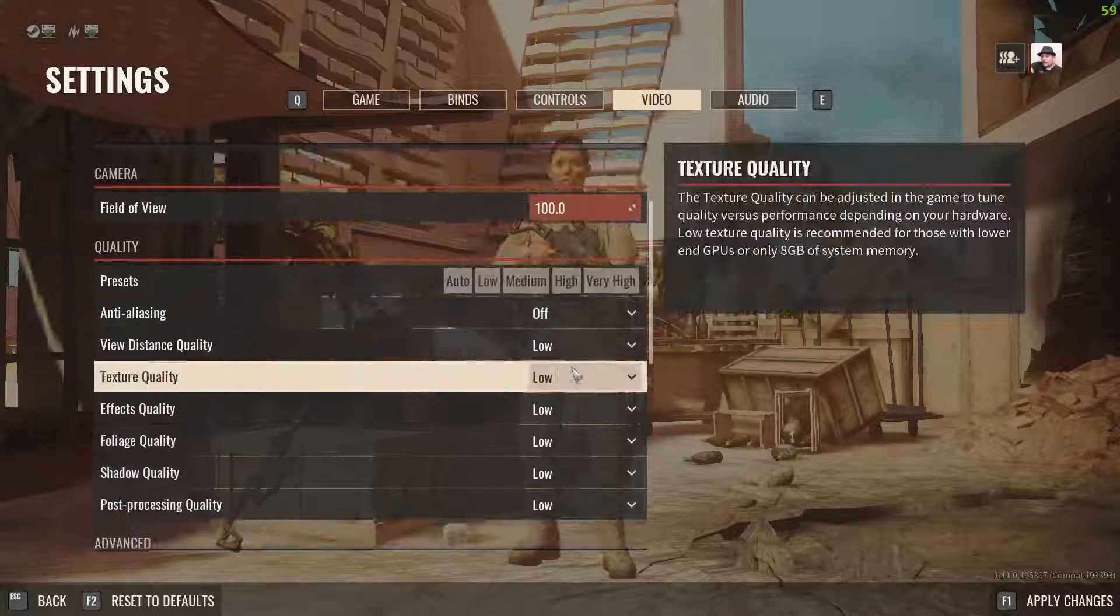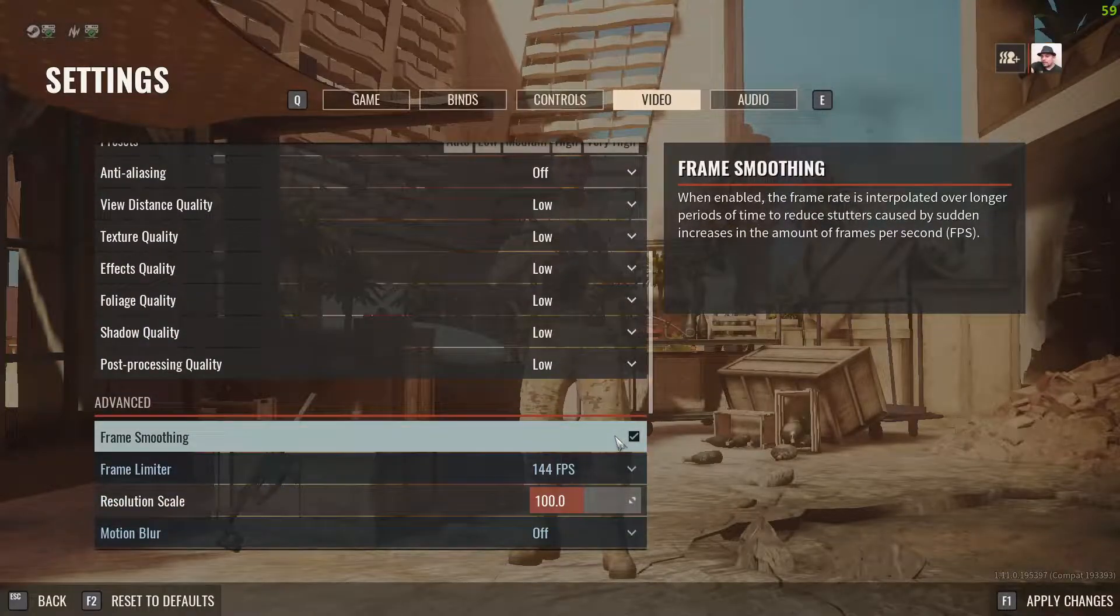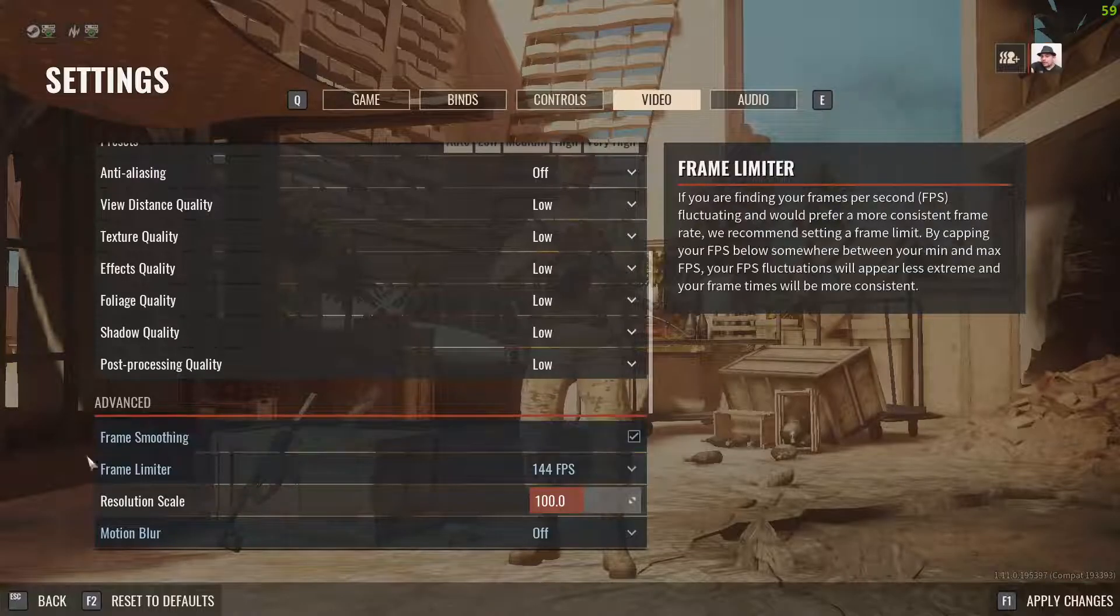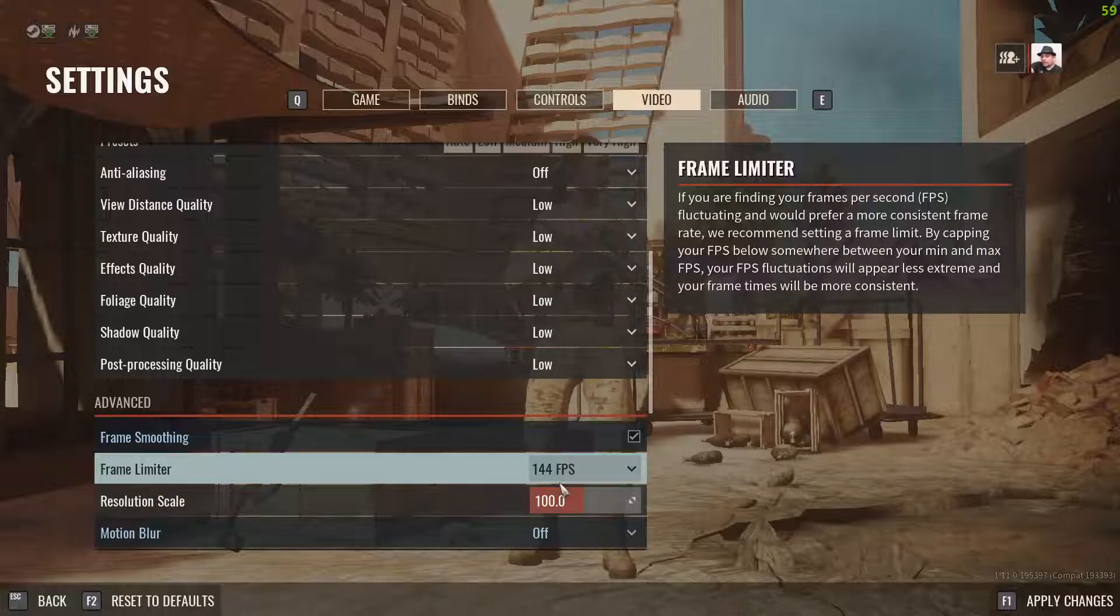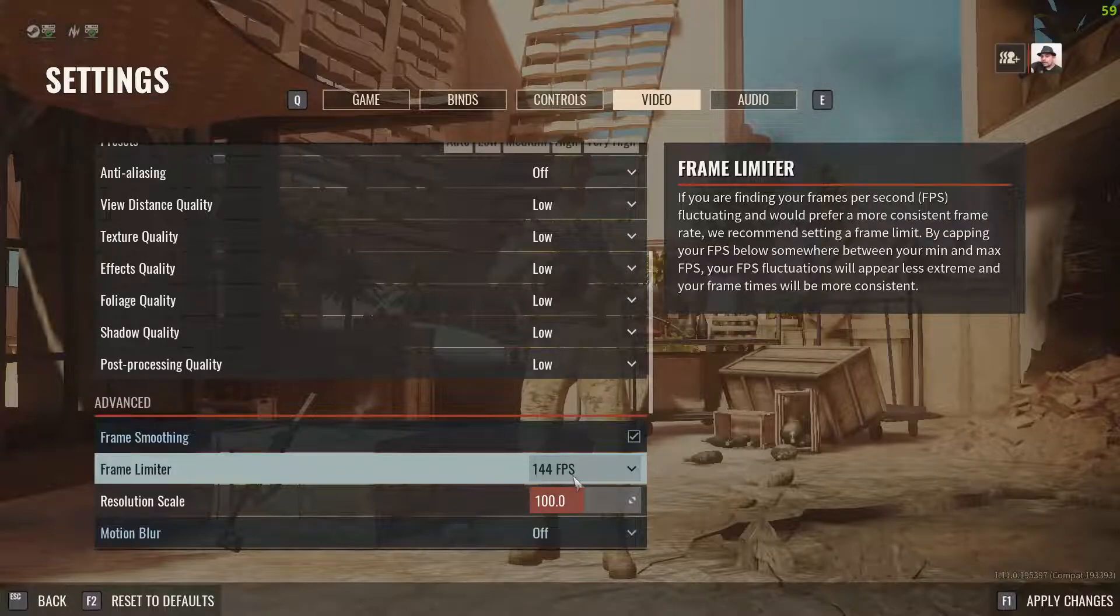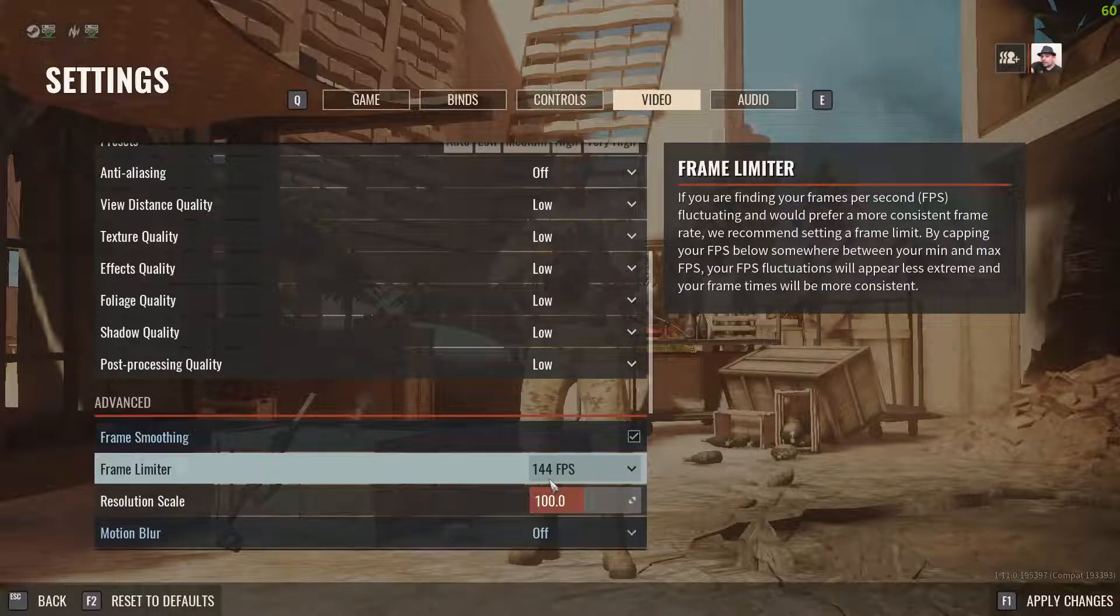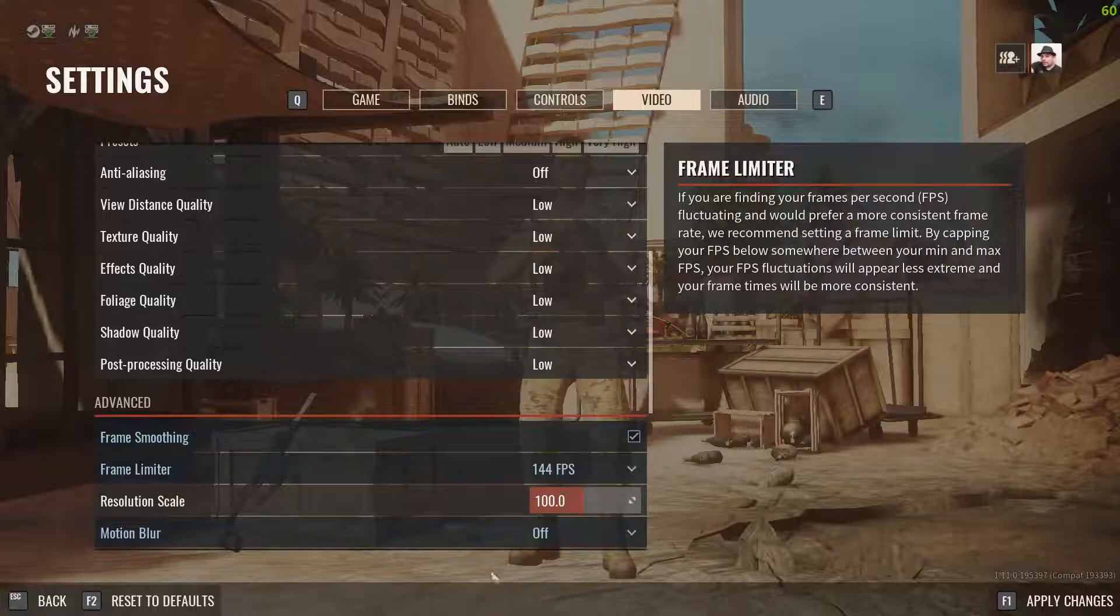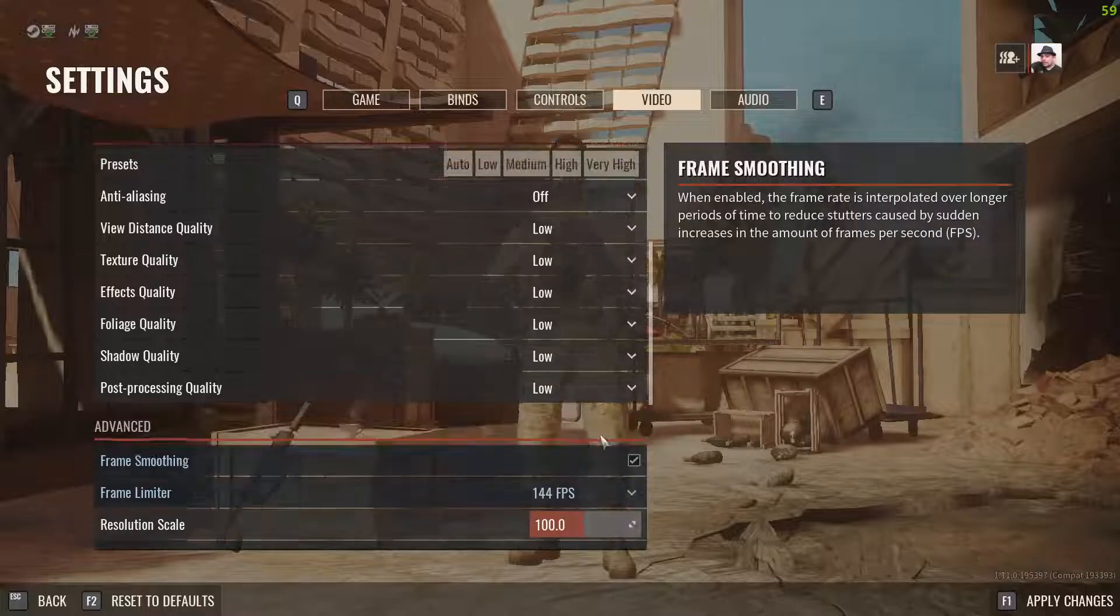If you have one more option called frame smoothing like this, enable this also. And your frame limiter: if you have a 165 Hertz monitor, you should make it 165 or 144. Don't make it 240, 280, or 20. It depends on your refresh rate of your monitor.